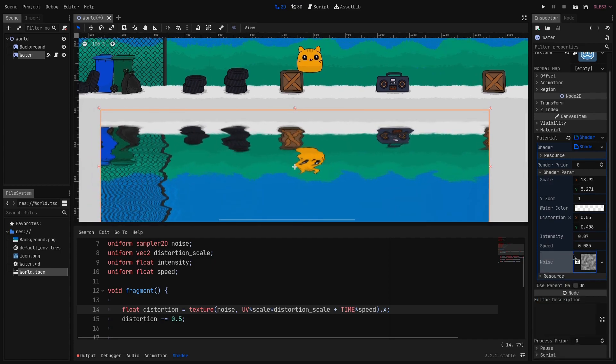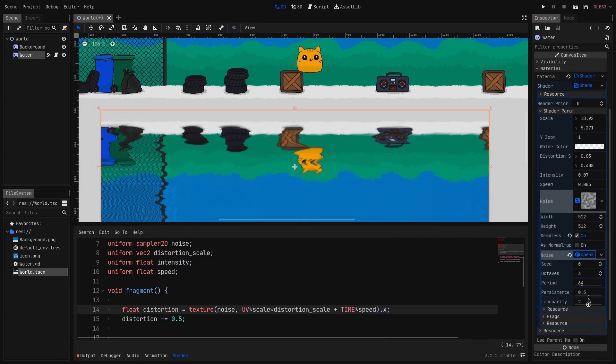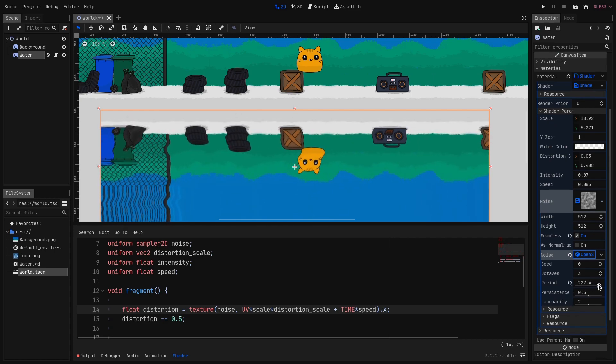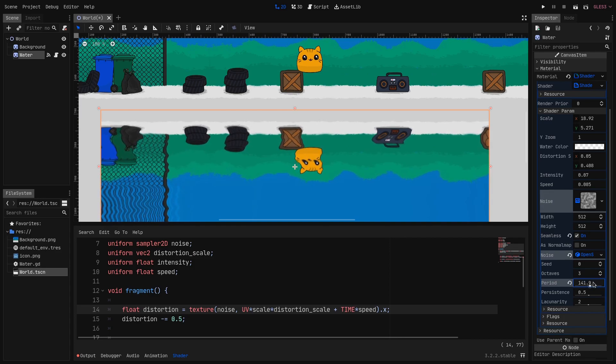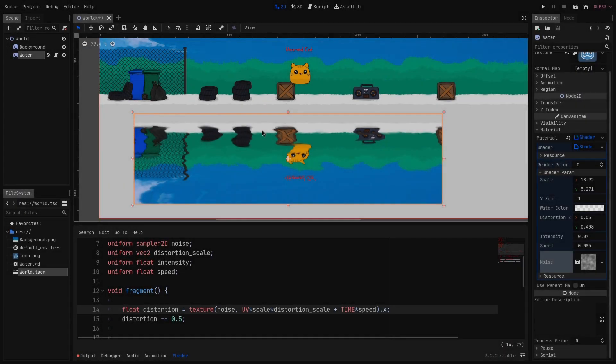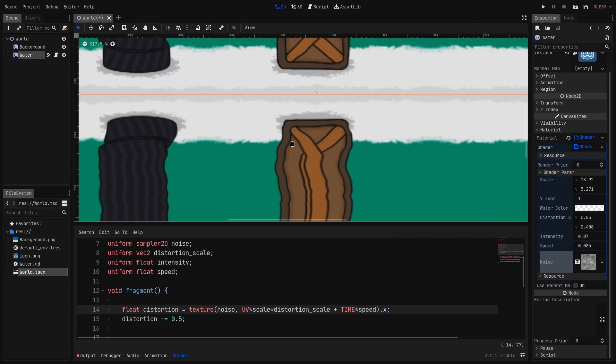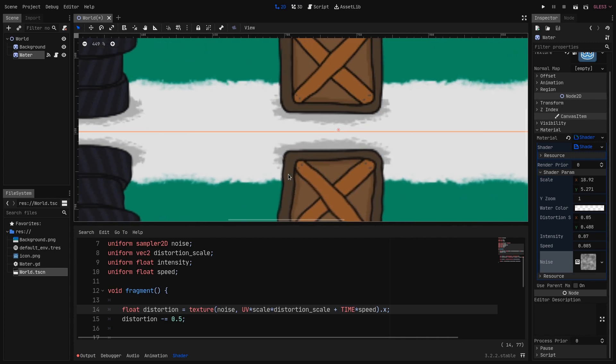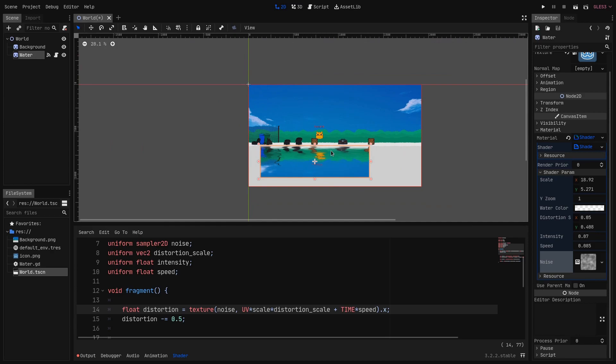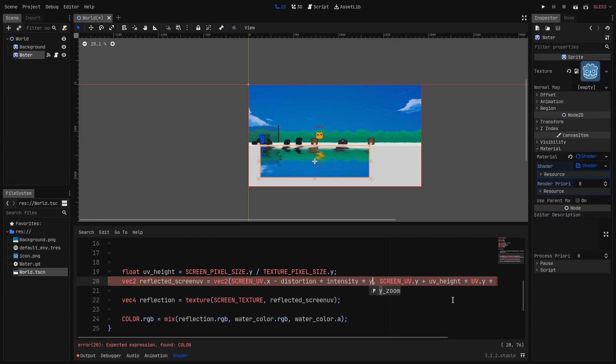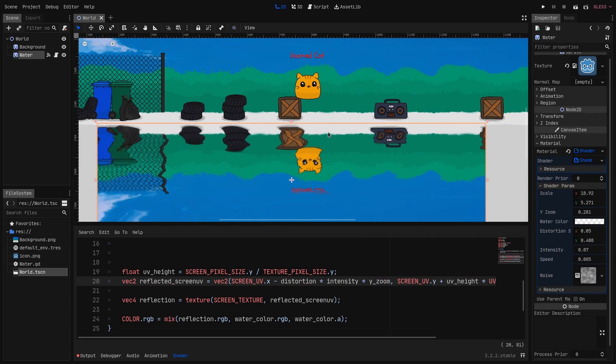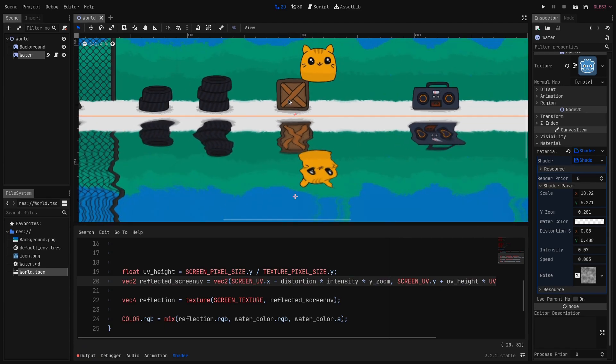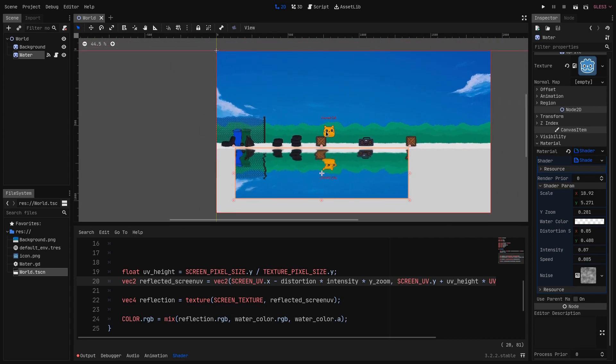We can also go into the noise texture and into the OpenSimplexNoise component and here change the parameters. Here I'm changing the period until I have something I like. One last thing as you can see the distortion intensity is constant and is not relative to the actual zoom. So what we can do to fix this is to go here on this line and multiply the intensity by our y_zoom variable. And now as you can see it's fixed we can zoom out zoom in and the distortion intensity stays the same.